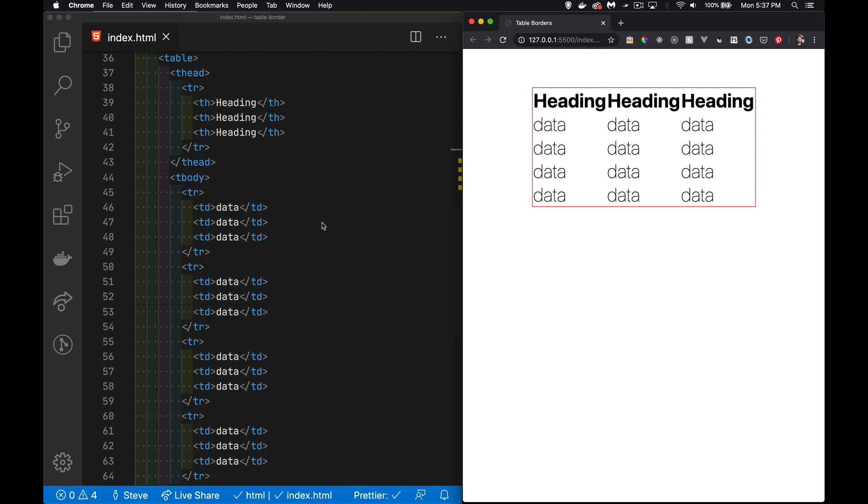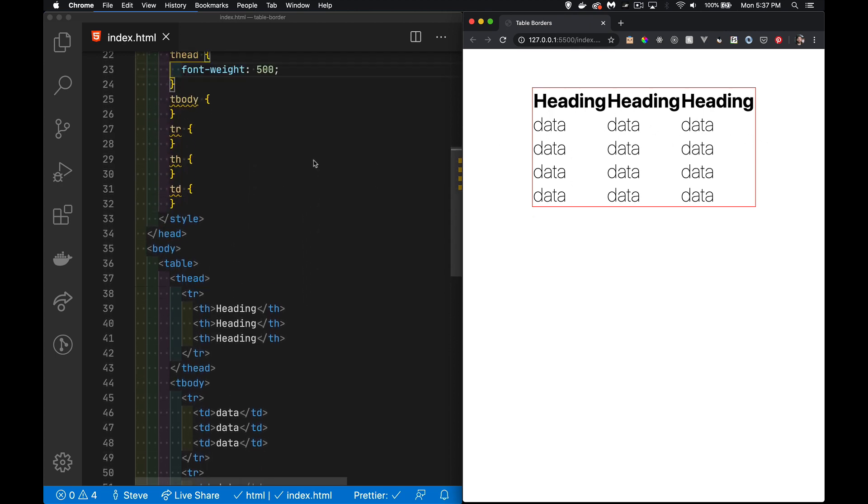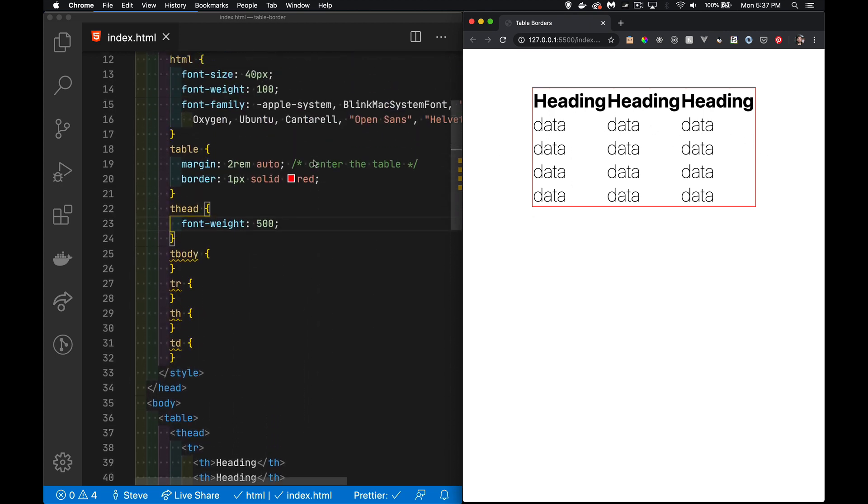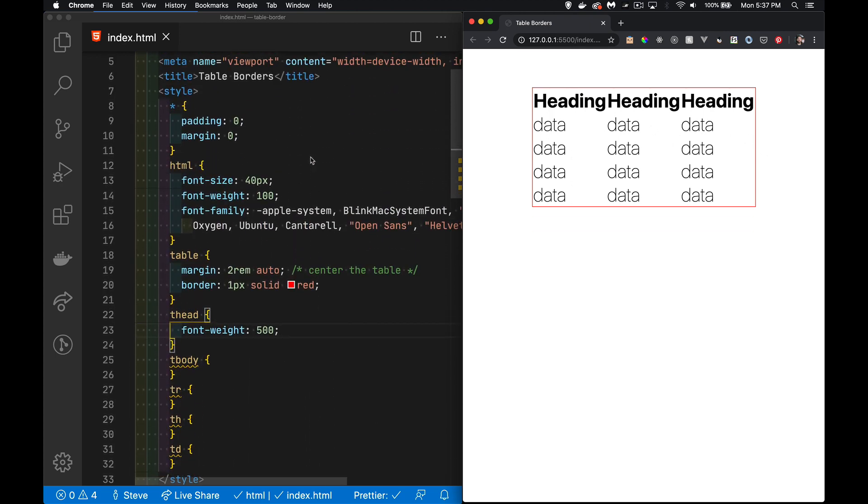Now I have gone into the styling here and removed all of the padding and margin on everything on the body, and then I've added back two rems of padding above and below the table, and I've centered the table on the body.